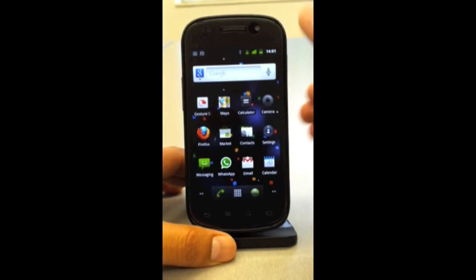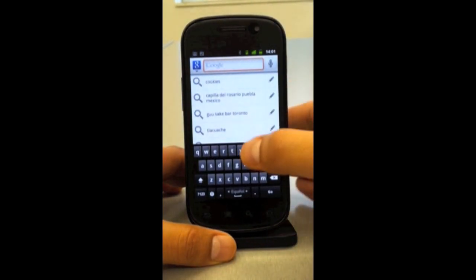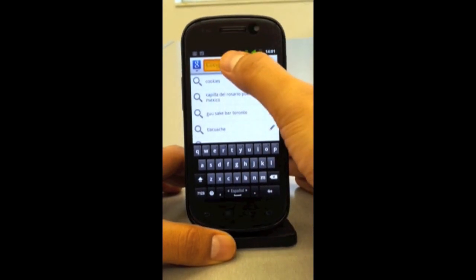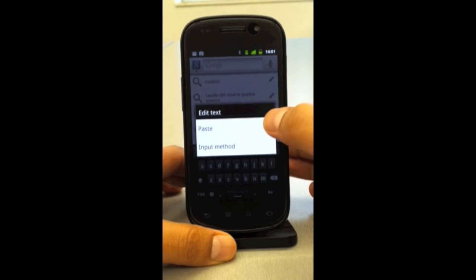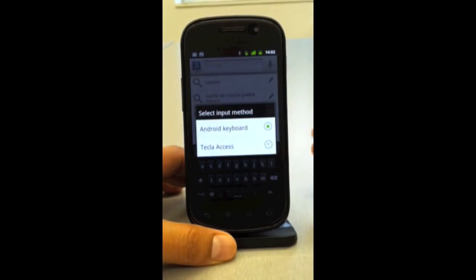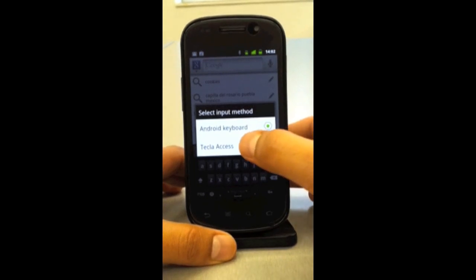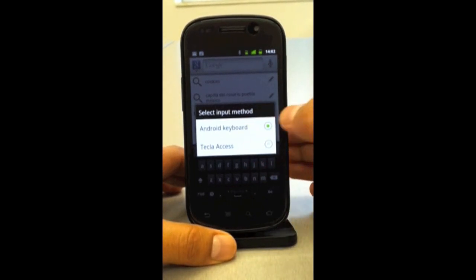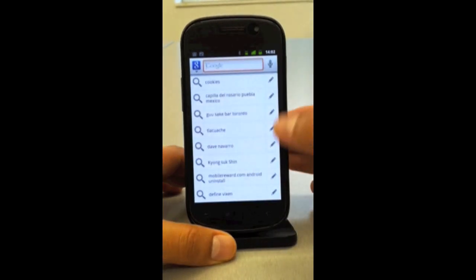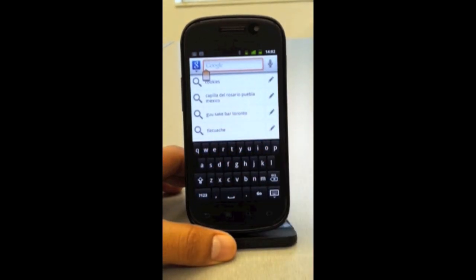I'm going to use the Google search here, and then you have to long-press on the text box. You'll get a popup with a few different options — the one you're looking for is Input Method. Click on Input Method and the next popup will list all of the input methods that are active on the platform. Tecla Access appears because we already activated it, so now we select it.